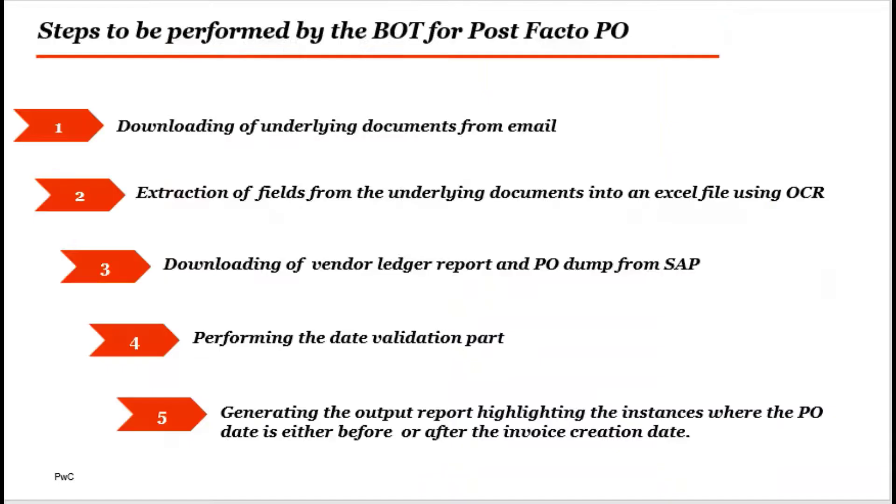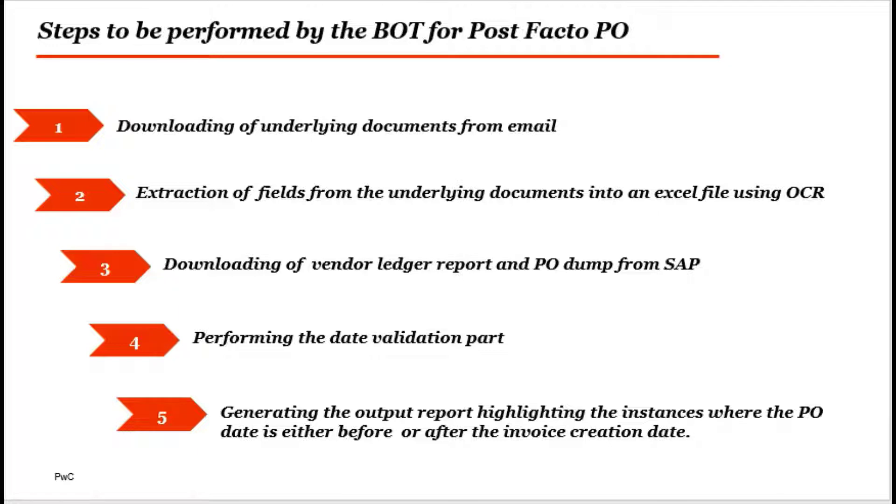Step 1: Downloading of underlying documents from an email. Step 2: Extraction of fields from the underlying documents into an Excel using OCR. Step 3: Downloading a vendor ledger report and P.O. done from SAP.